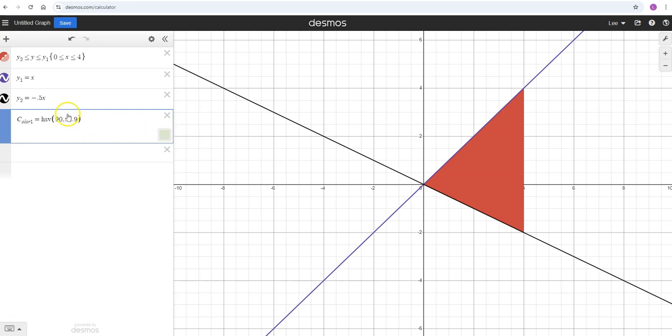If I use 0.1 that's more of a gray color. If I use 0.9 it's going to be more of a green color. The value is the darkness.